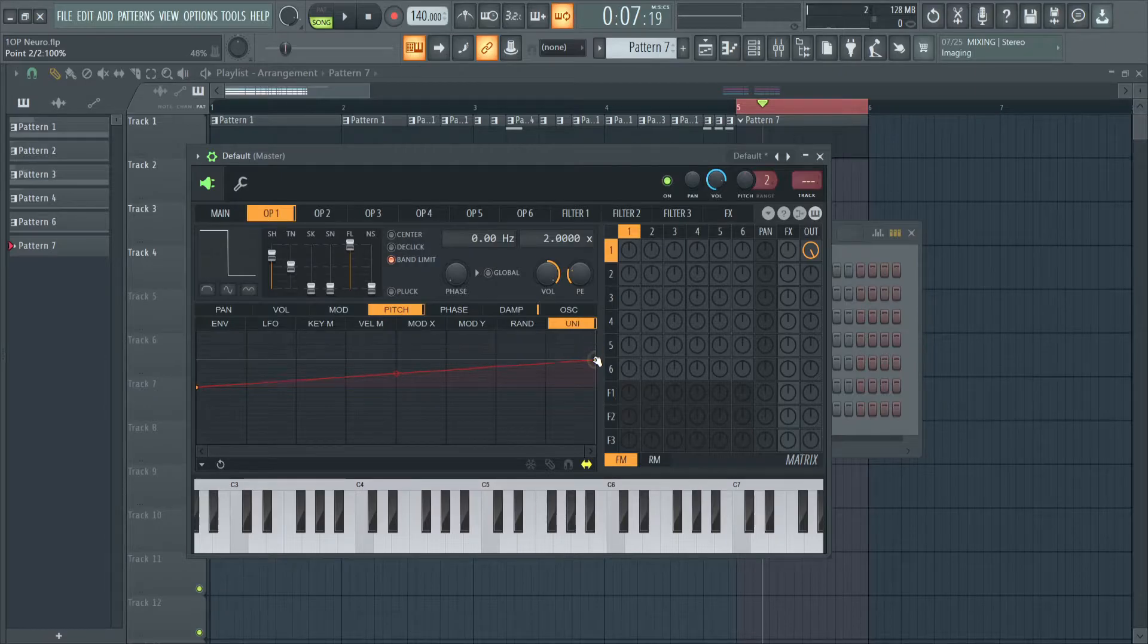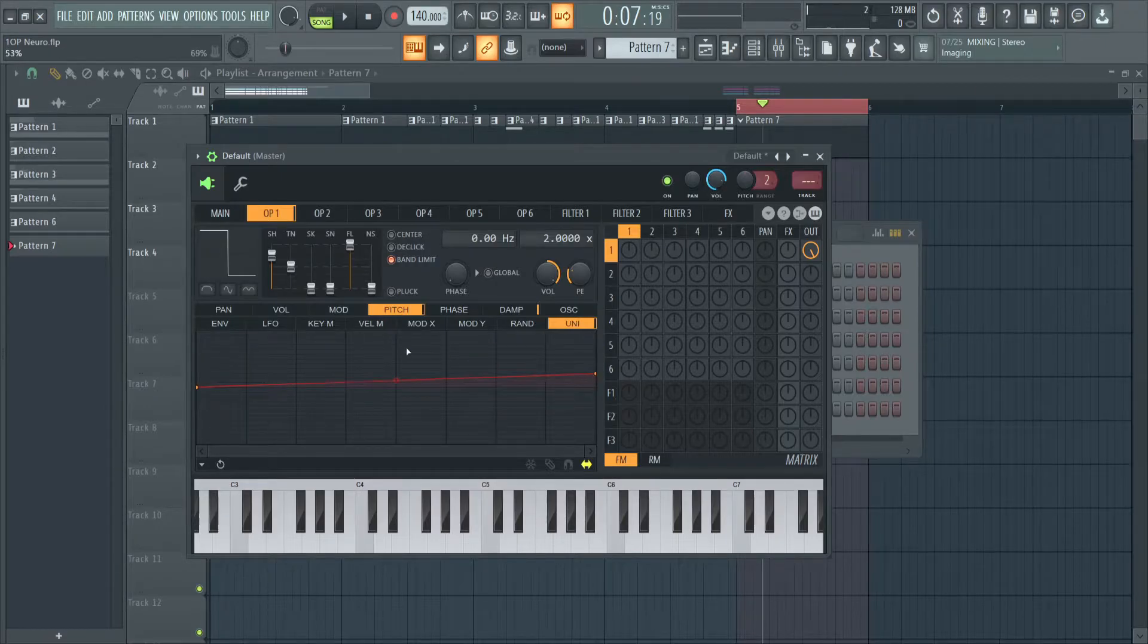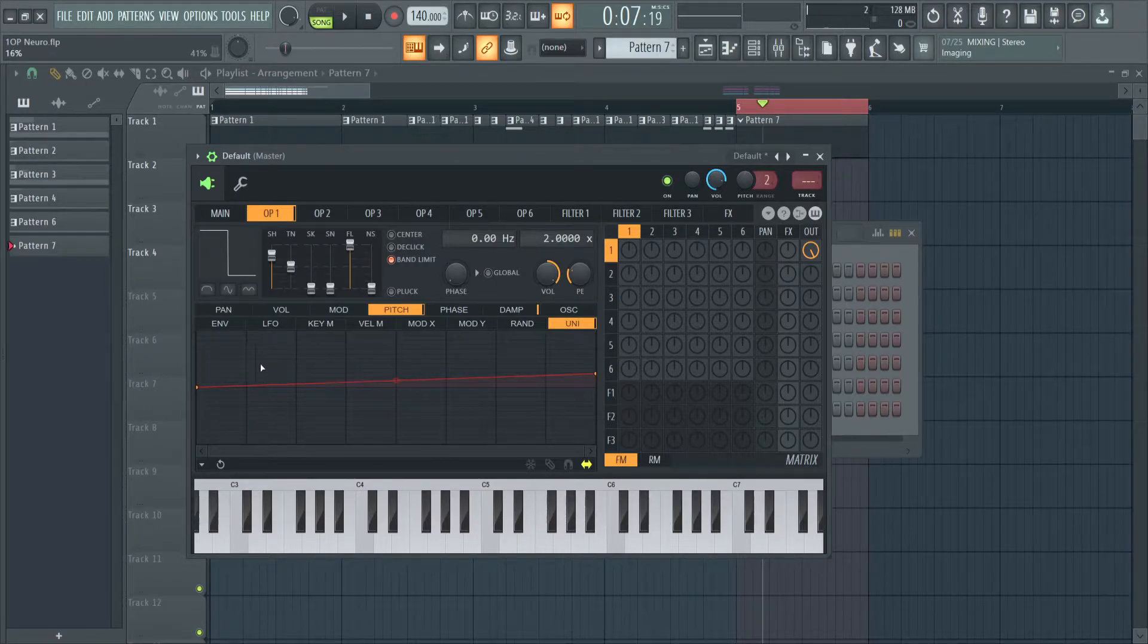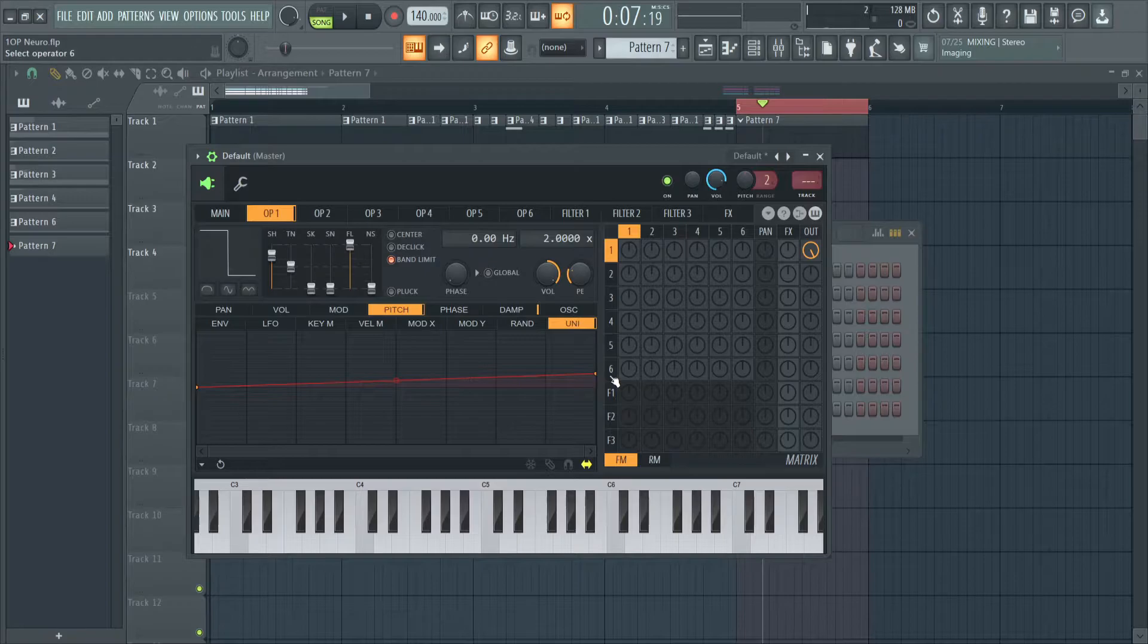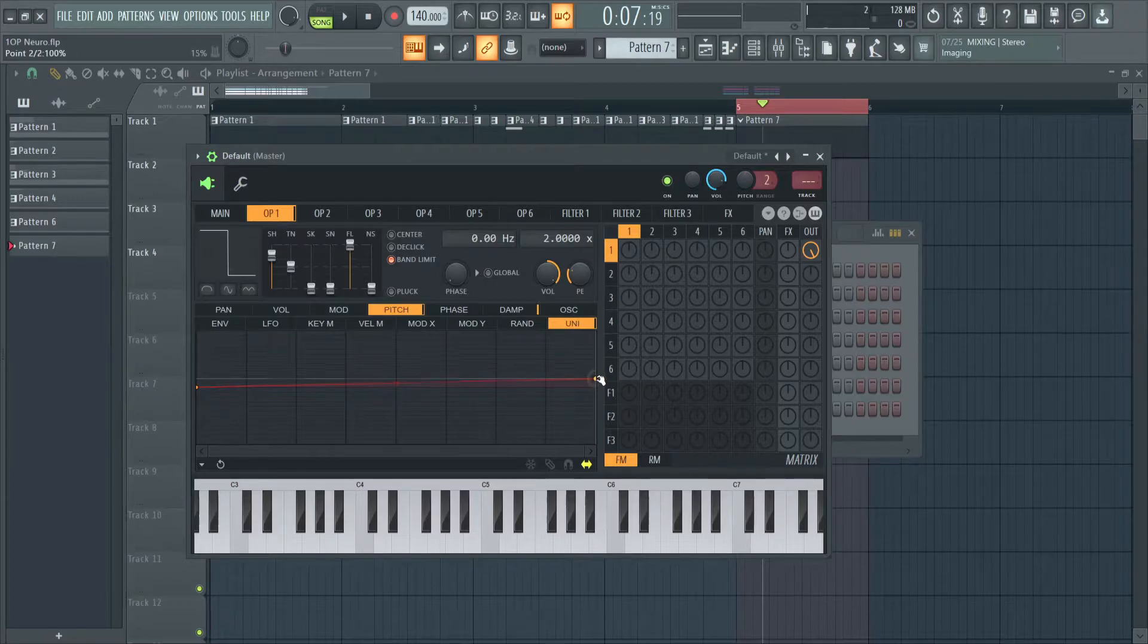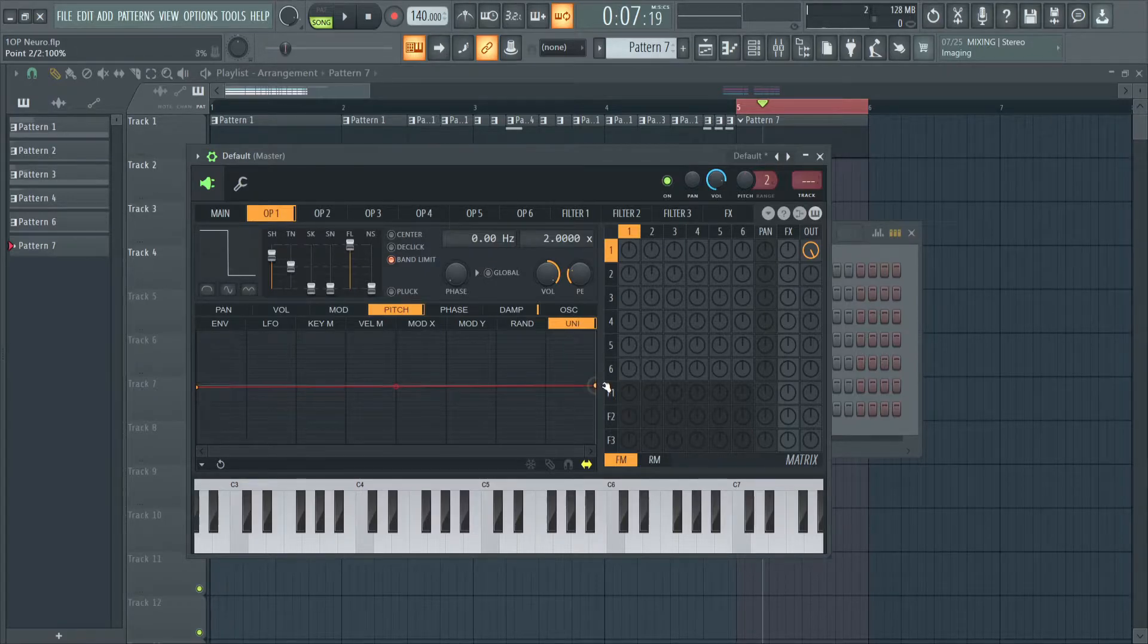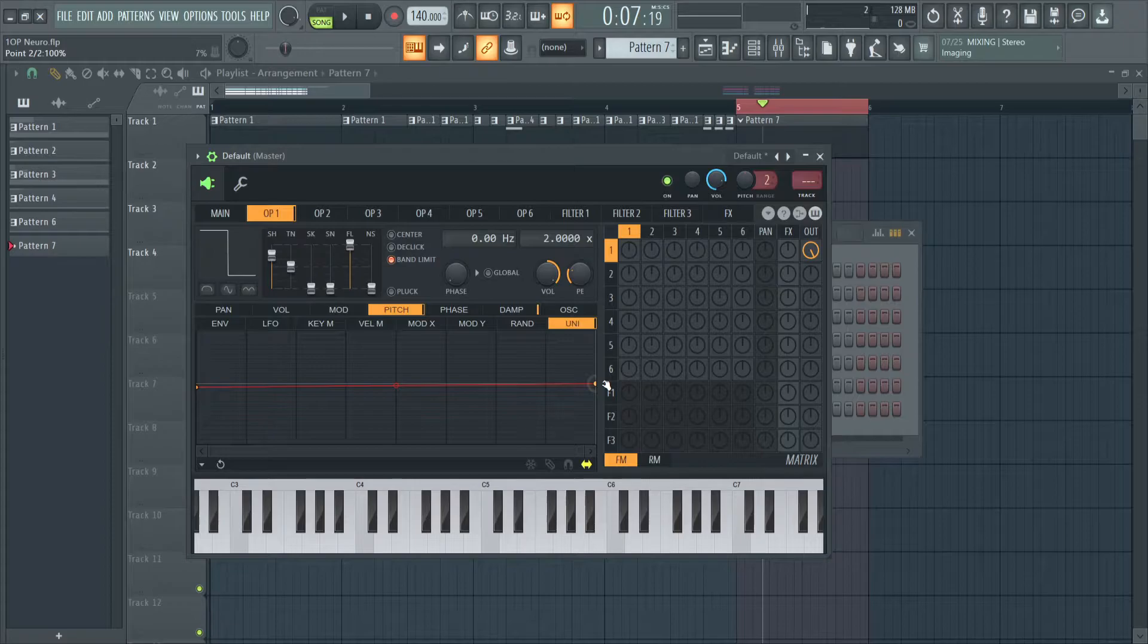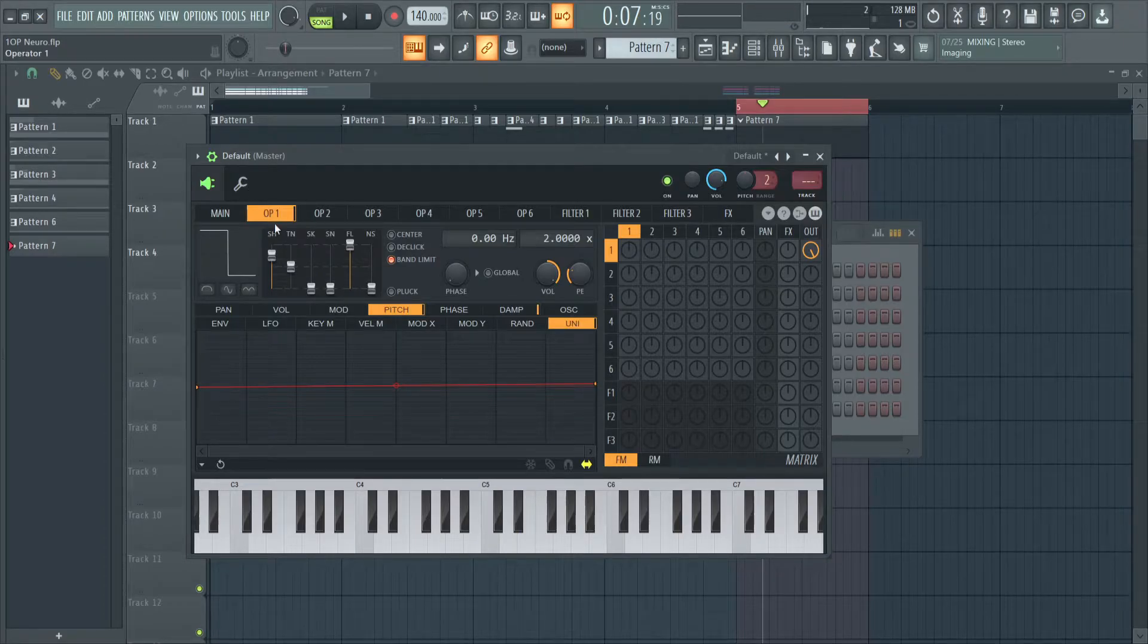So Y is pitch, and X is whatever voice is playing. So I'm going to turn it back down.